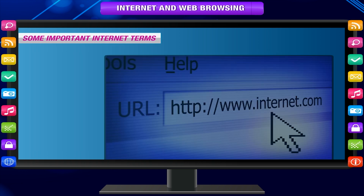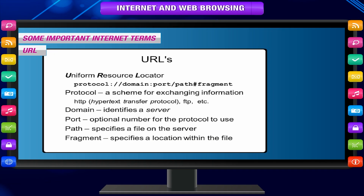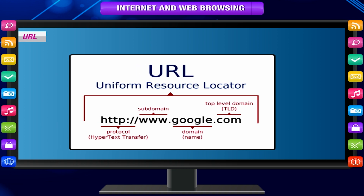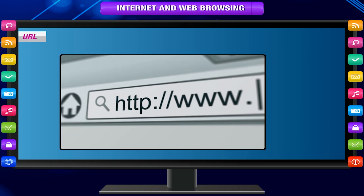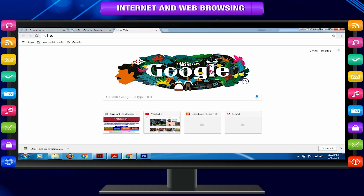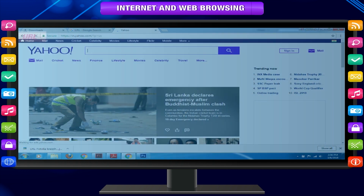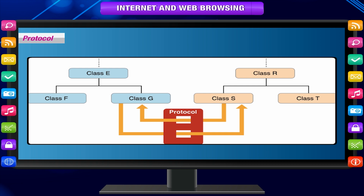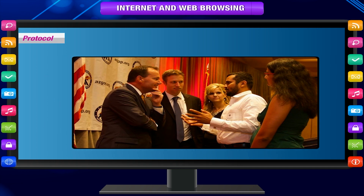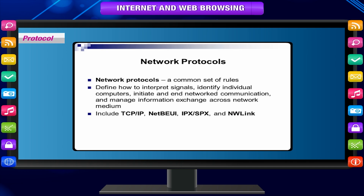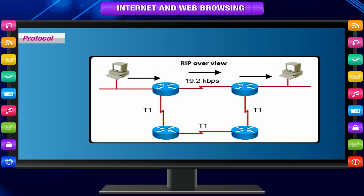Some important internet terms. URL. A Uniform Resource Locator, or URL, is the term used to identify an internet resource. A URL can be specified in a single line of text in the address bar of the browser to locate a particular website or a particular page on the website. For example, www.yahoo.com will open the homepage of yahoo.com. Protocol. A protocol is a method by which two computers agree to communicate. We human beings use language as a protocol. The protocol defines a common set of rules and signals that computers on the network use to communicate. One of the most popular protocols for LAN is called Ethernet.